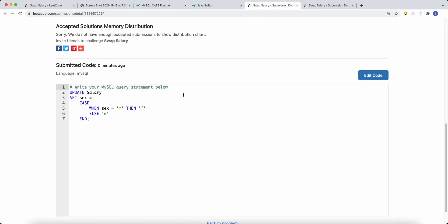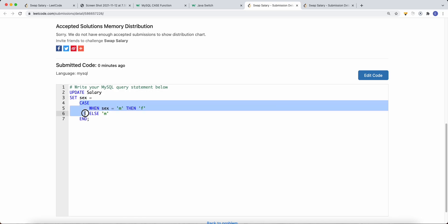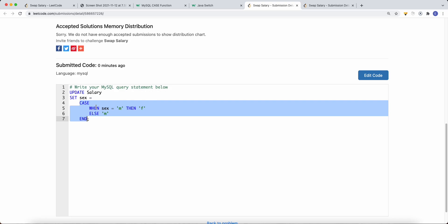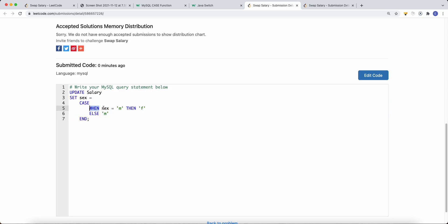Here is the solution. We write UPDATE on the table we want to update, then SET the sex column equal to our CASE function. Inside the CASE: WHEN sex equals m THEN we set sex equal to f; otherwise — meaning if that condition doesn't apply — we return m, setting sex equal to m. Then we close with END to finish the CASE function.